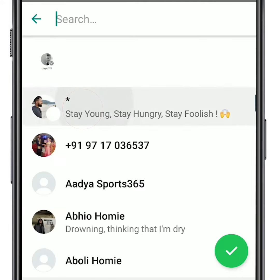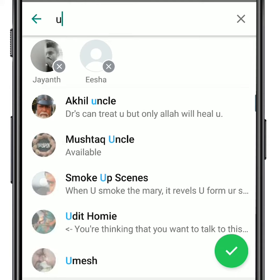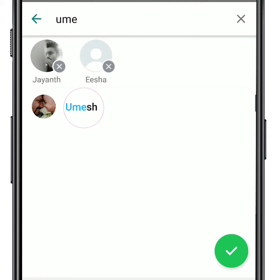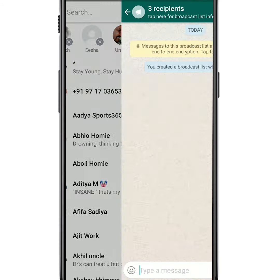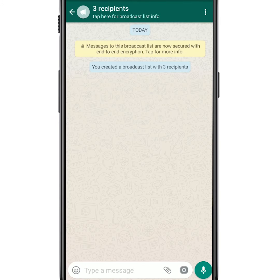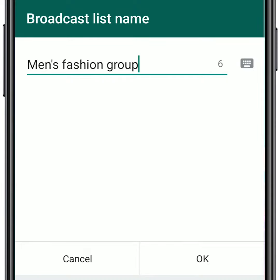Now select the contacts to whom you want to send the broadcast to. Your broadcast list has been created and saved. Please note this is not a group but a list. You can create a broadcast list by customer interests.